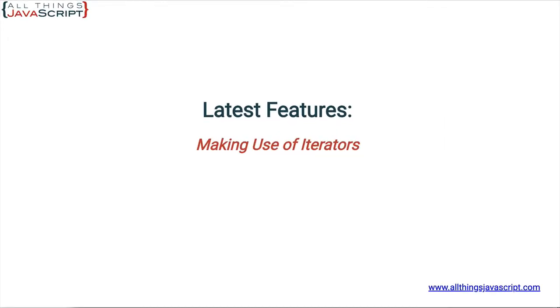Welcome to another tutorial from all things JavaScript where we help bridge the gap between novice and expert. To be notified about new tutorials make sure to click that bell button and subscribe. Also check out the discount links to my courses that I've included in the description of this tutorial.